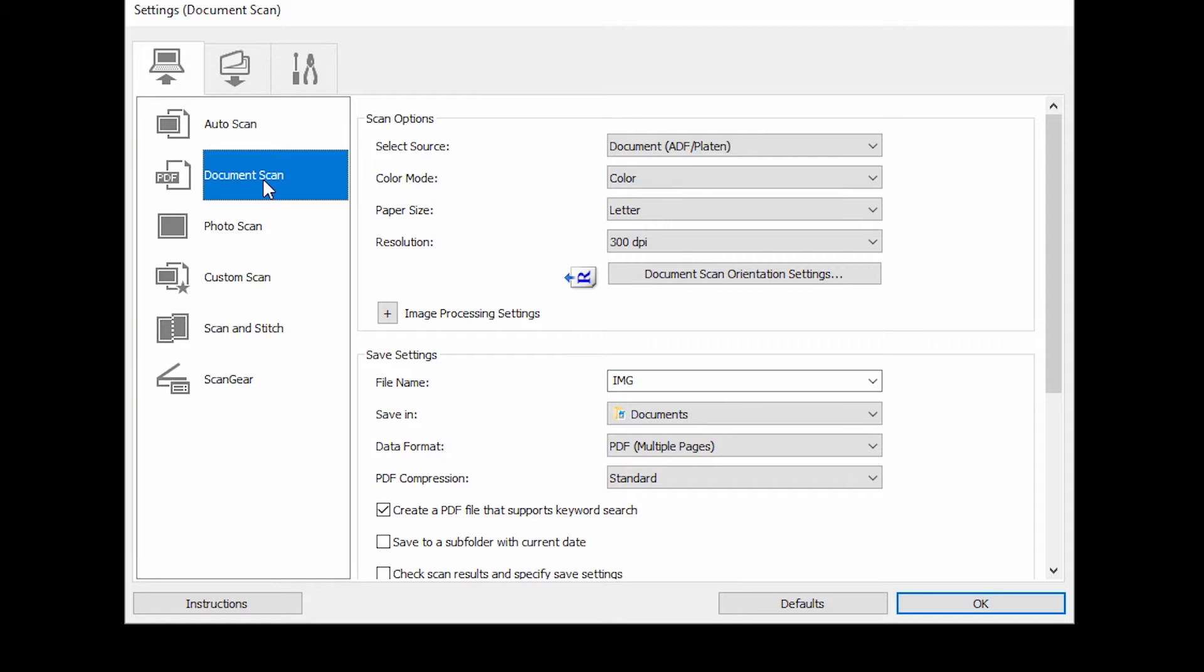Some scanners can be set to automatically scan both sides of a document loaded into the ADF. To enable this feature, select Document ADF Auto Duplex in the Select Source category.